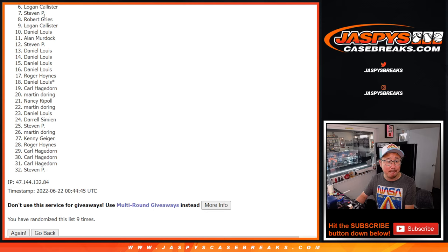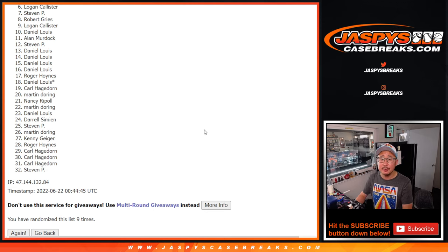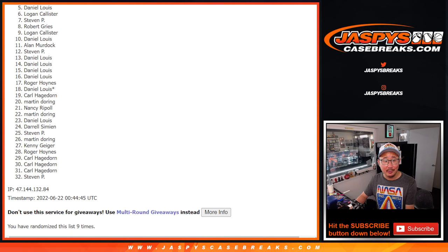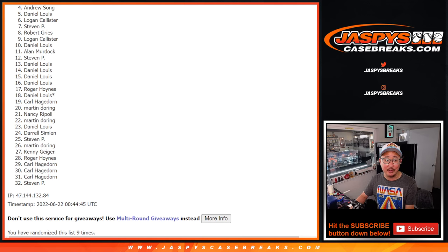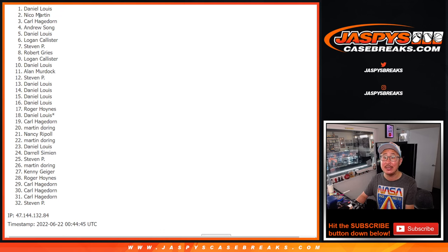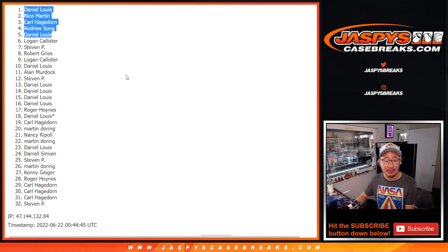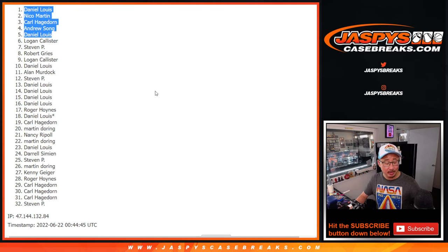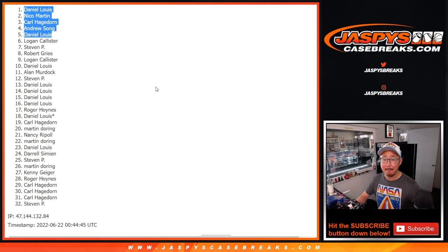Sad times. Happy times though for the top five. You're really happy. Daniel is happy. So is Andrew. Carl is happy. Nico is happy. Daniel is happy again. There you go, top five. Thank you very much. I'll see you in the next video for the break. Jaspys Case Breaks dot com.